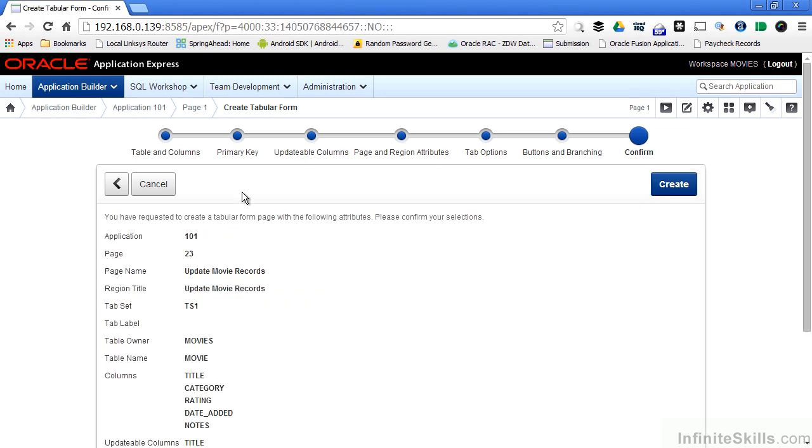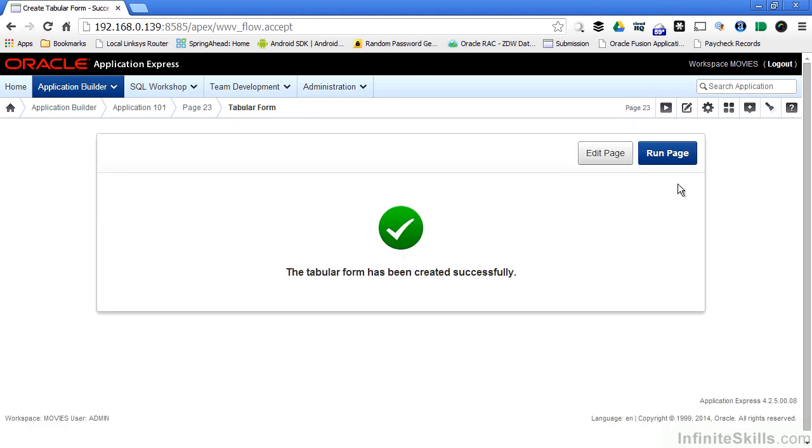Just like all of the wizards that we've looked at, there's a confirmation screen at the end. I click create and the page is generated for me automatically.